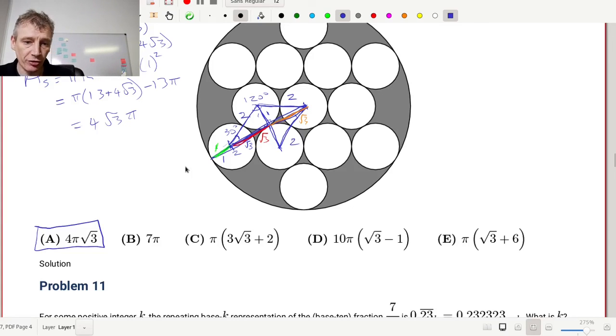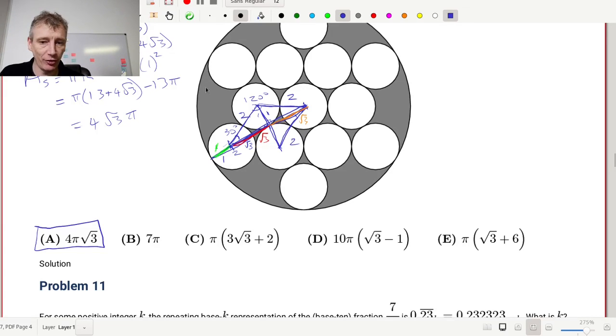Okay, next time we're going to do the next probably five problems because these are quite long. The idea is to give you a general feel for how you attack these problems and some of the types of math you'll come across. We'll take it further next time. Until then, happy mathing!